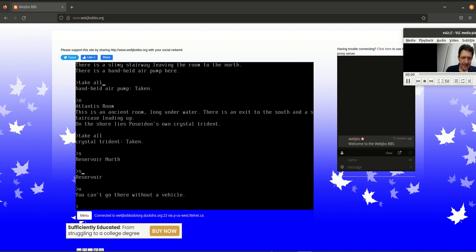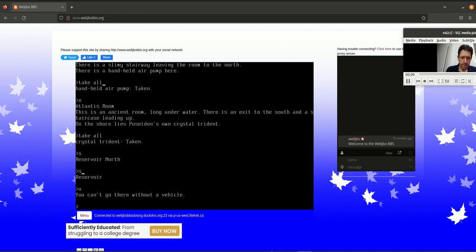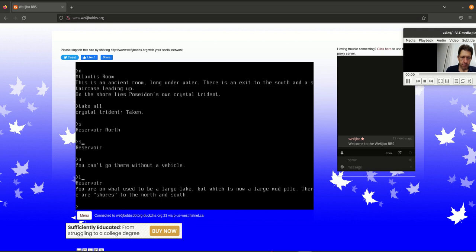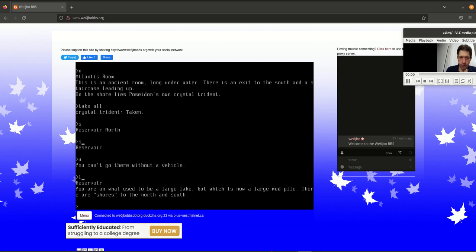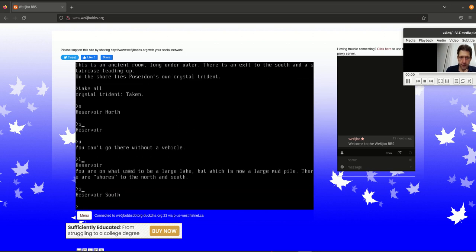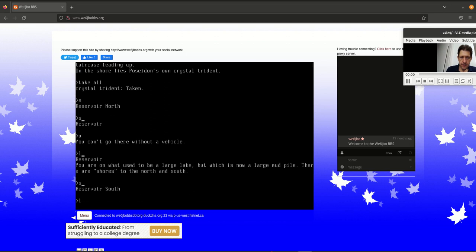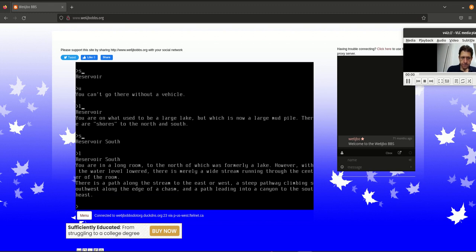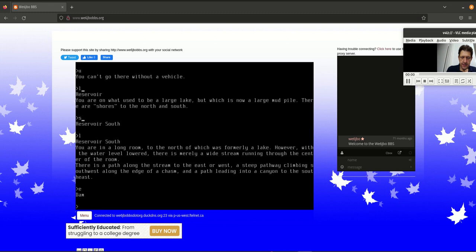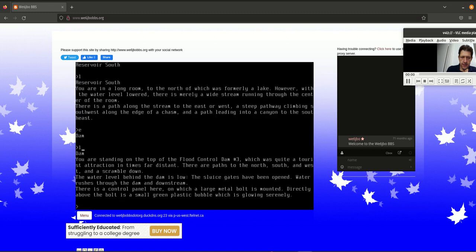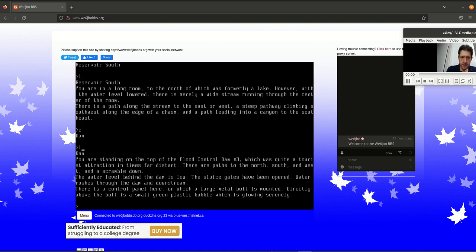This uses sort of a cardinal system of north, south, east, west, northwest, northeast, southwest, southeast, up and down. And you can spell them out. You can type in south or go south, and it would understand that. Or you can just use the abbreviated form of S, and it will understand as well.